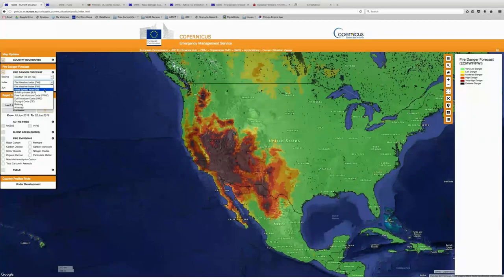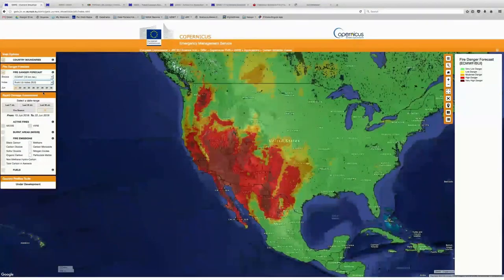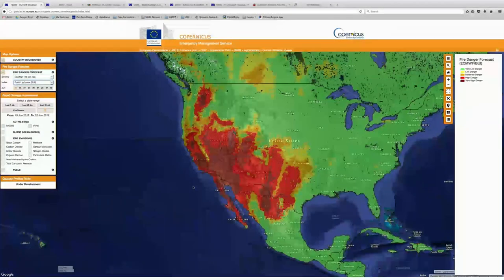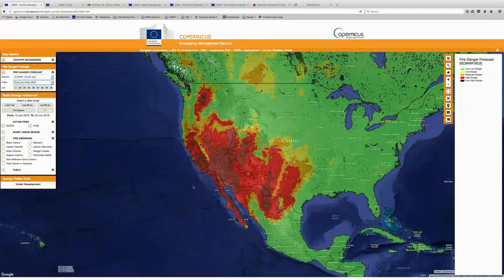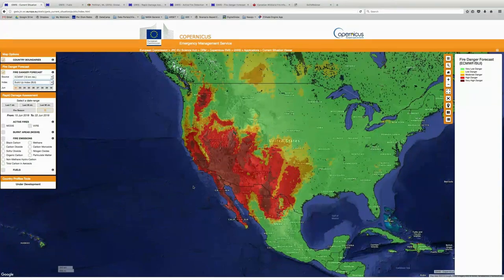So what we can see here is currently the FWI as the index. Now you can toggle between some of these other indices based on the information that you want to receive and how these indices might be a little different. So if we go ahead and switch to the buildup index, what we see now is a little bit of a different categorization of the fire danger in this region.